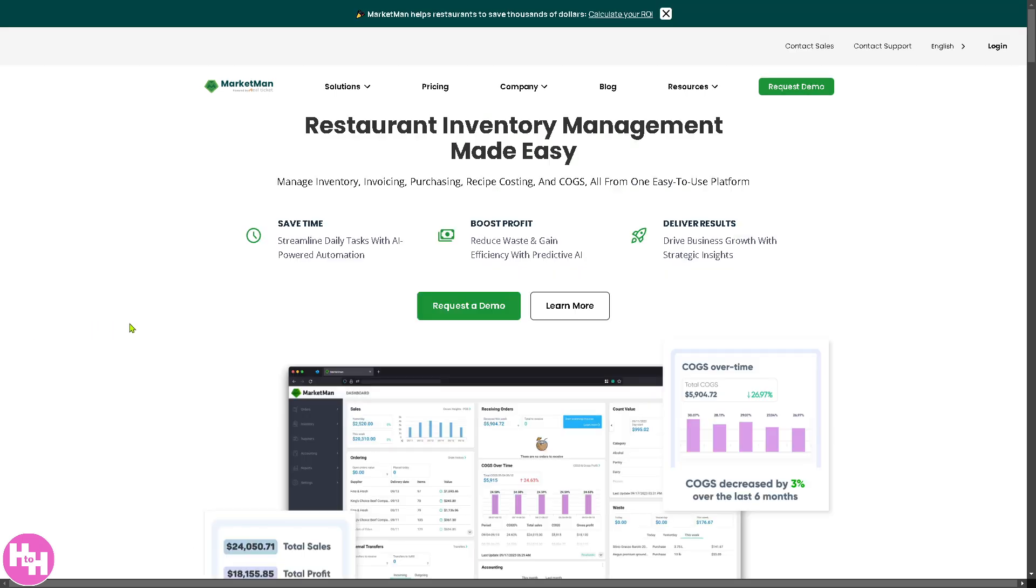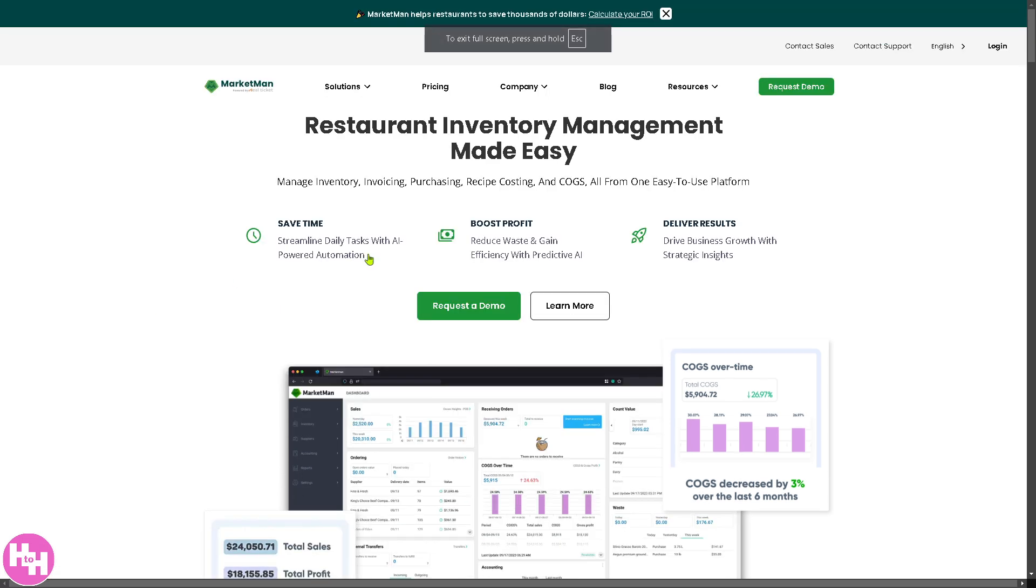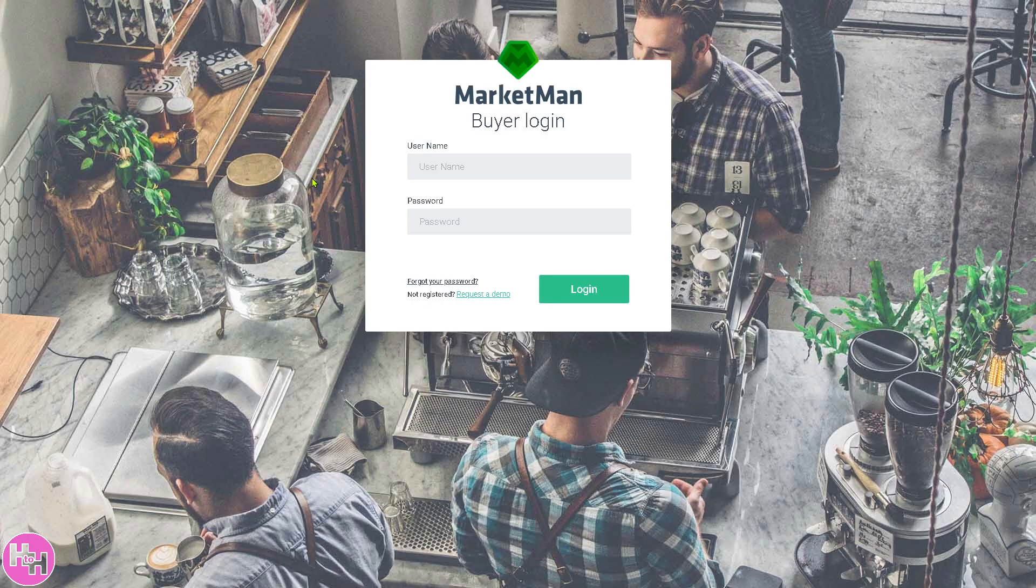The first thing you need to do is visit the official website, which is marketman.com. From here on the top corner, you can click the login button. You can log in using your credentials. This will forward you to this option, but if you don't have an account yet, just click request a demo.